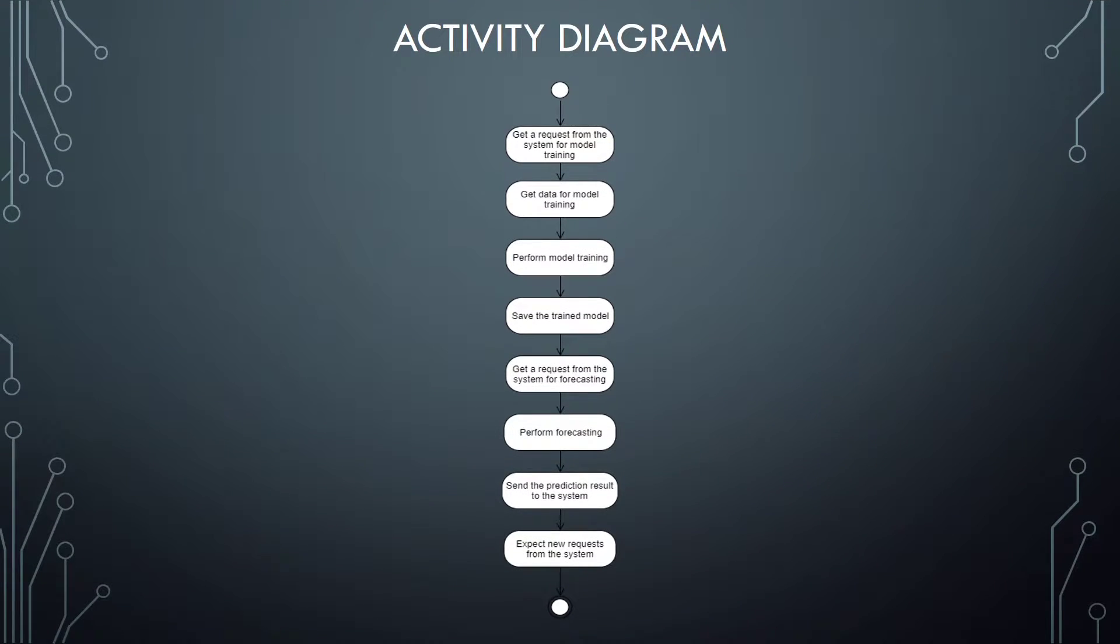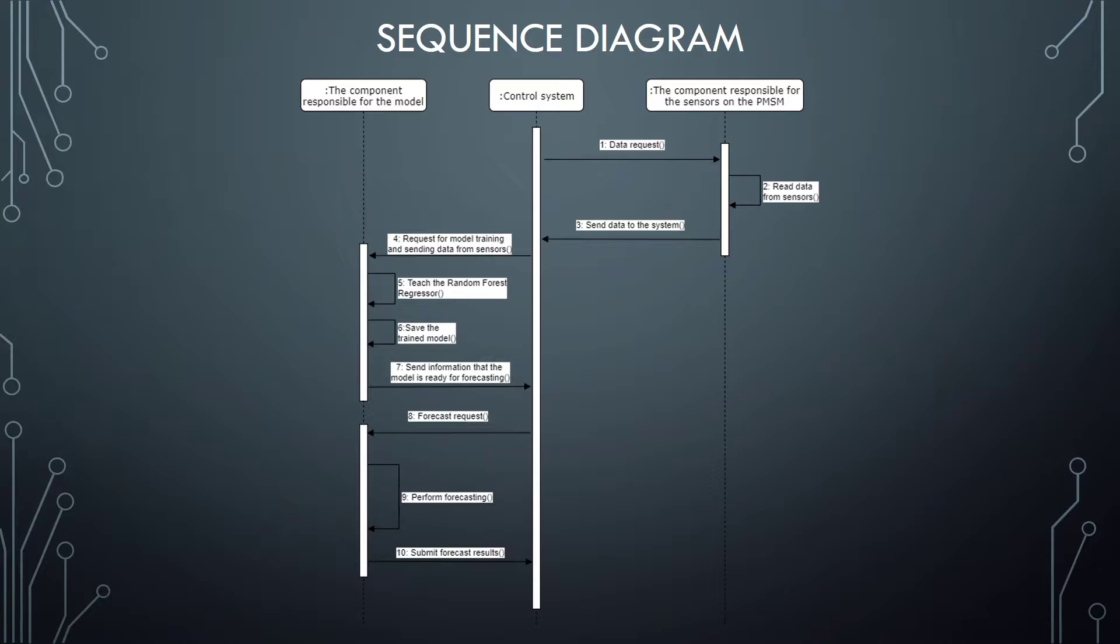Here we can see an activity diagram that describes the working process of the system component responsible for the machine learning model. And we can see a sequence diagram describing the interaction between the control system and this component.